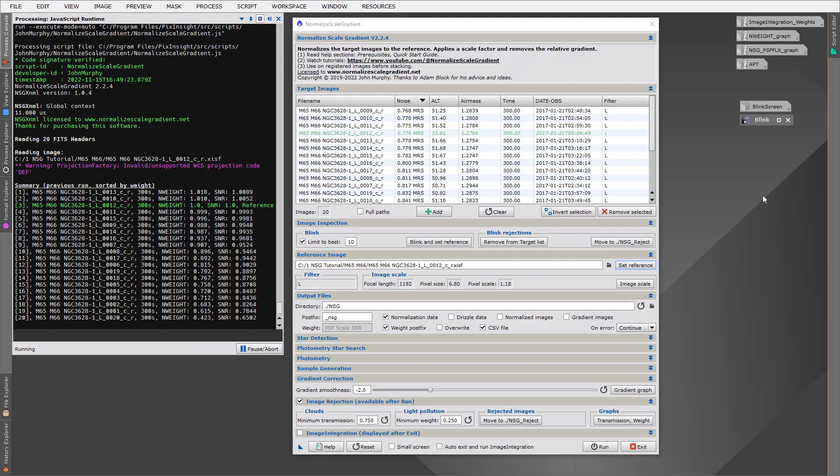I started developing NSG because I was dissatisfied with the existing normalization routines. Whether I use scale and zero offset or local normalization, I was unhappy with the results. I was also dissatisfied with the accuracy of the image weighting algorithms.